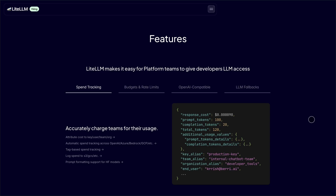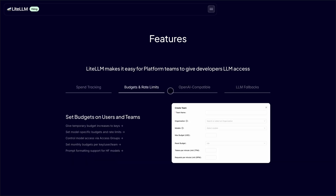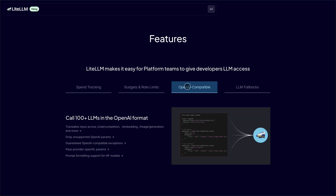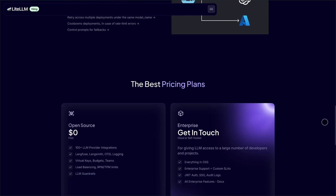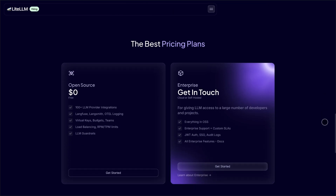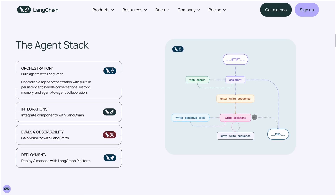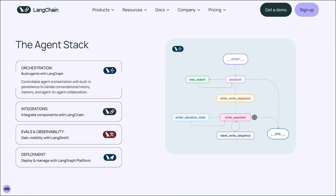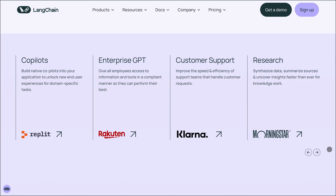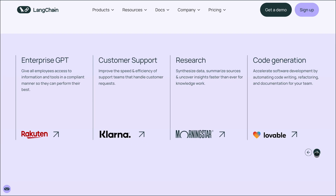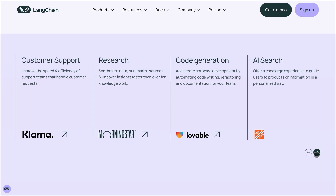So, which one should you choose? If you're a platform engineer or dev team lead managing multiple LLMs and want centralized control, cost tracking, and reliability, LightLLM is your tool. If you're an AI developer or researcher building custom workflows, chatbots, or agents, and need flexibility and rapid iteration, LangChain is a solid choice — just be prepared for some hands-on debugging.